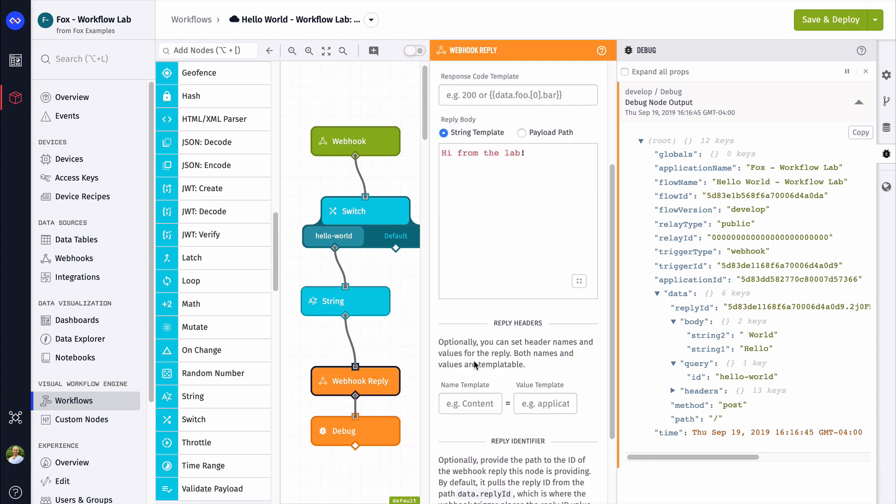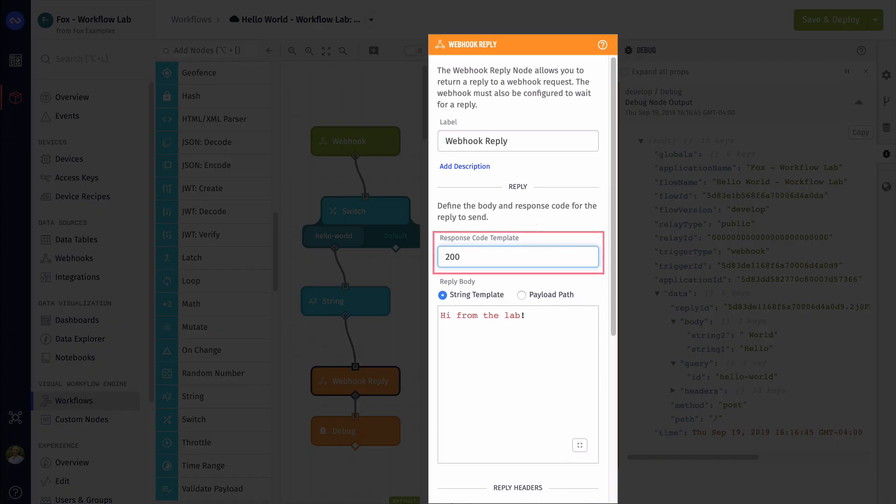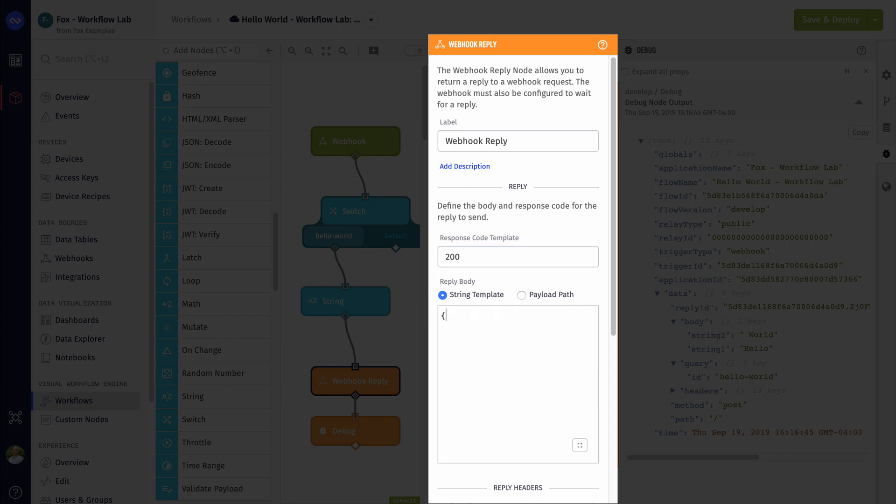Now that we have our answer and working dot result, let's format our response to the workflow lab using the webhook reply node. A couple of things here. We should configure a proper status code. 200 means that things are going well. So I'm going to put that here. Some of the tests do check for proper status codes. So keep that in mind.